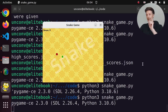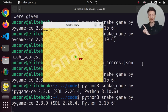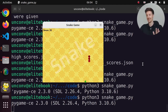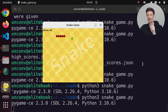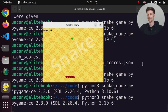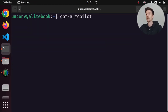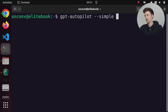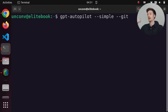Hi there! In today's video I am going to create a snake game using GPT Autopilot without any coding and only prompting. I will run GPT Autopilot with the simple flag so it won't ask me any questions, and I'll use the git flag as well so we commit everything to a git repository and can revert if something goes wrong.